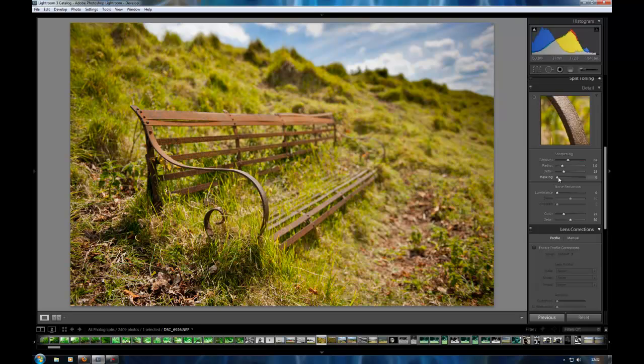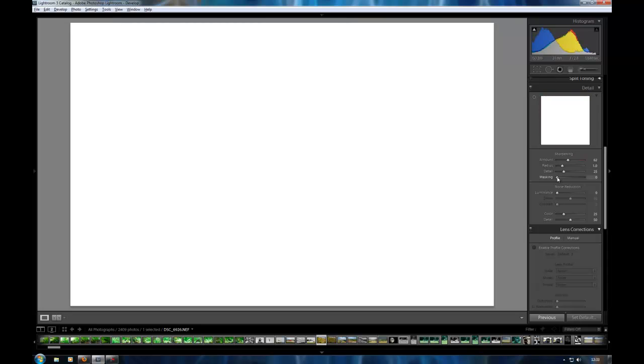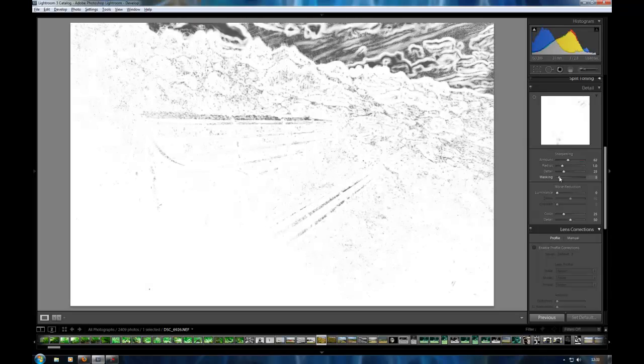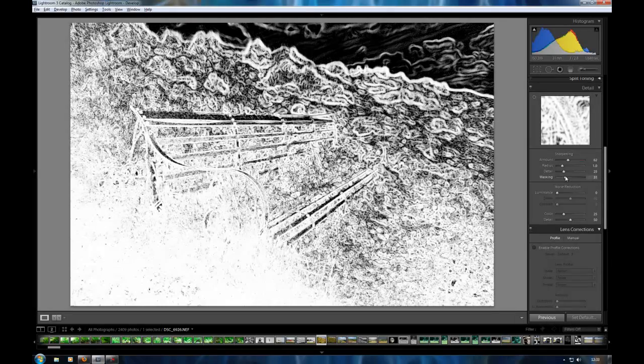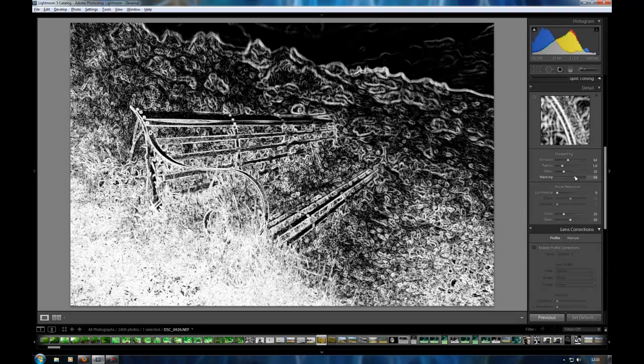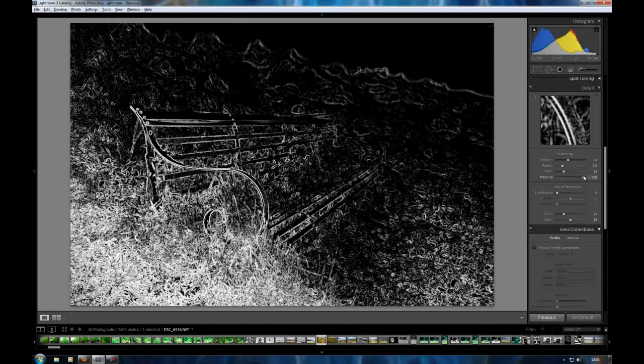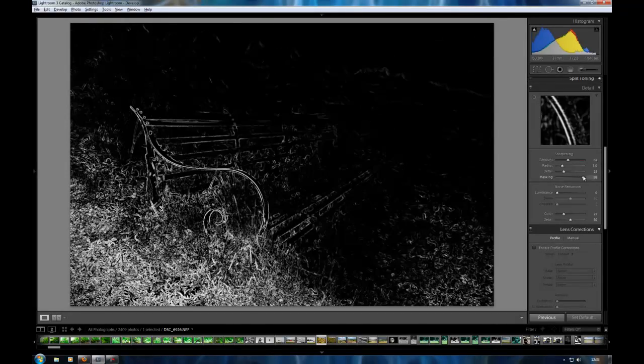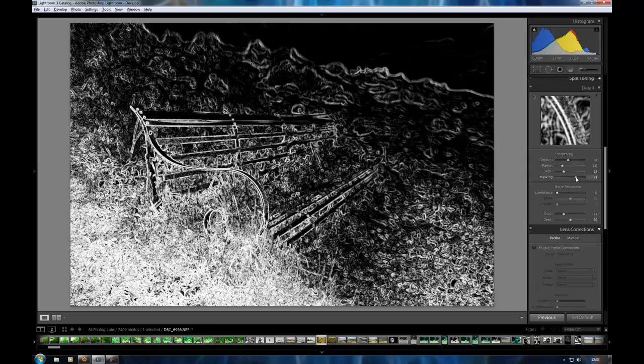Now with this masking tool here, what this does is it masks the area to be sharpened. At its default at 0 there, it'll sharpen absolutely everything on the image. If you press the alt key and click on that, you'll see it all goes white. That means that everything that's white will be sharpened. As you bring this slider up, you'll see black starting to come through. And the black areas won't be sharpened, just the white areas. So using this, you can select which bits of the image you want sharpened.